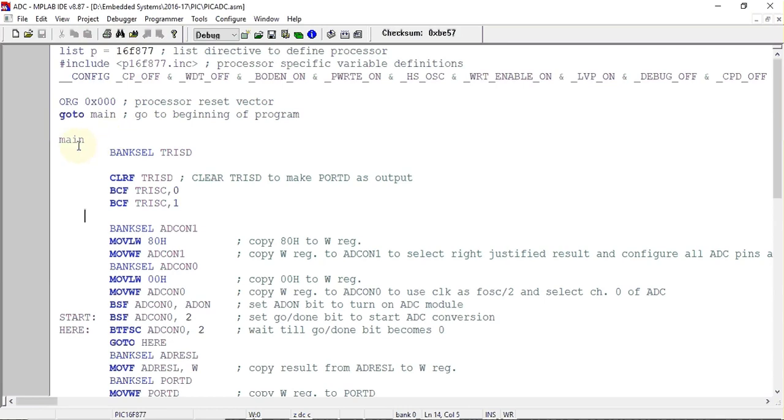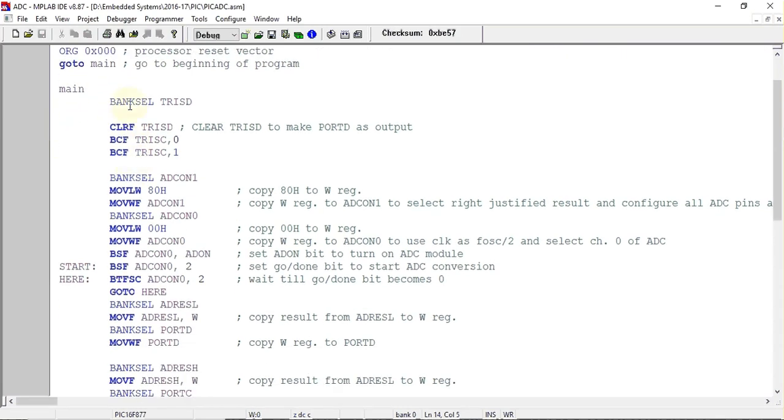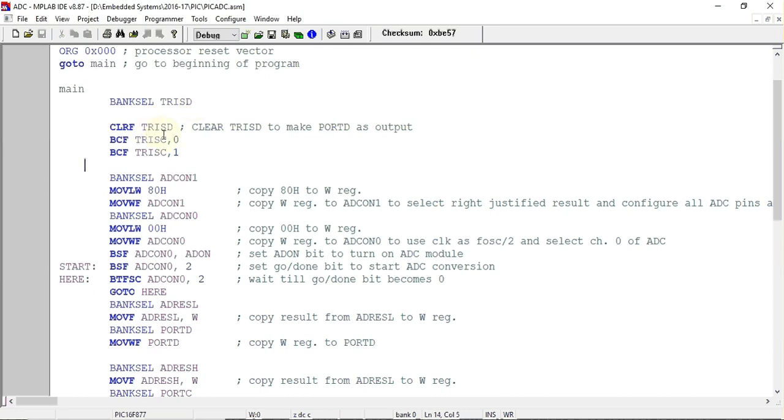Here I have first selected the bank, TRISD, because I want to make Port D as output port. I want to display the 10-bit digital value using the port pins, so I need to make the ports as output ports. To do that I have to use TRISD register. I have to transfer 0x00 to TRISD register to make the entire port as output port.